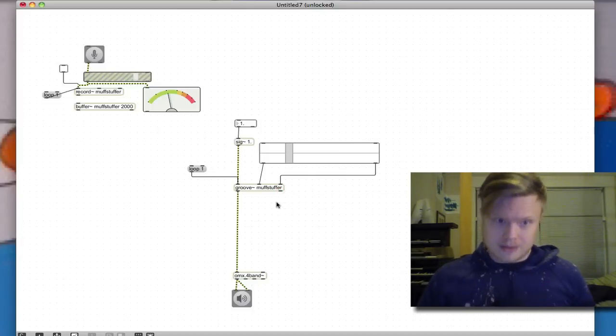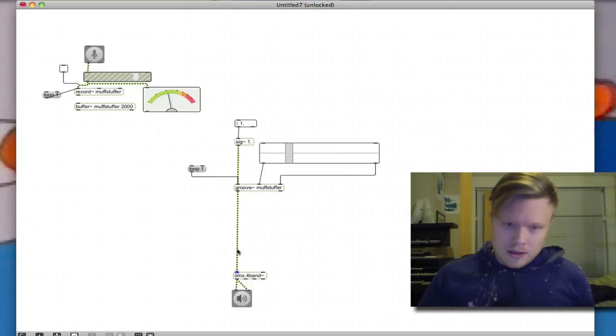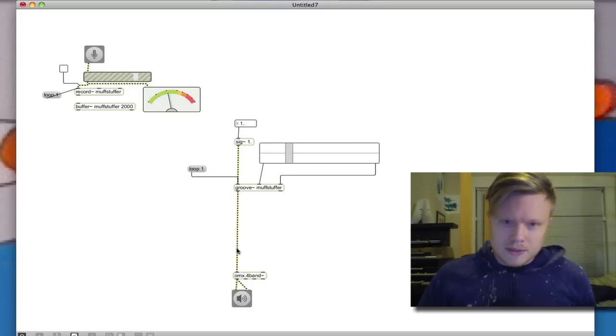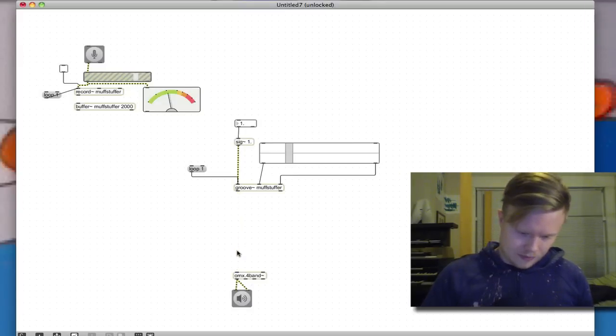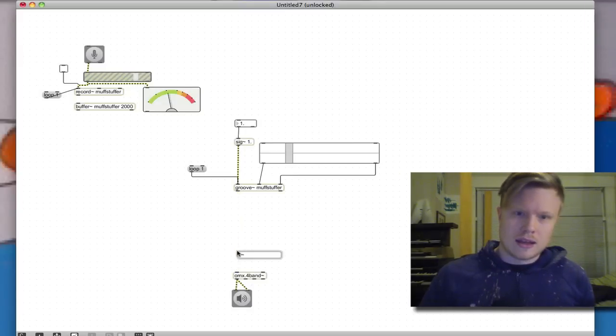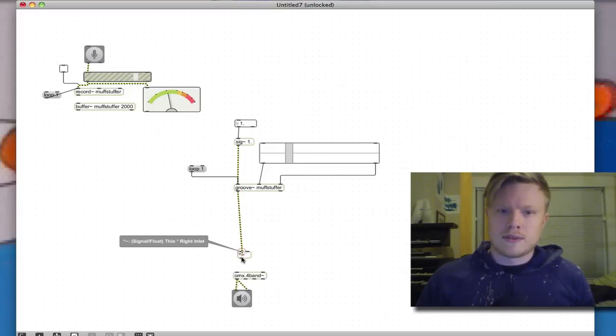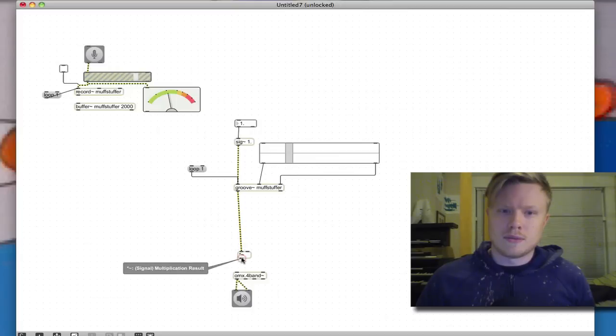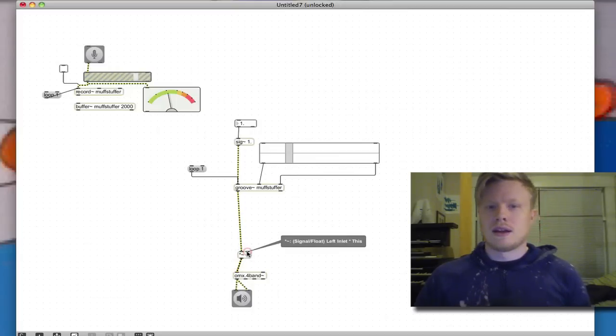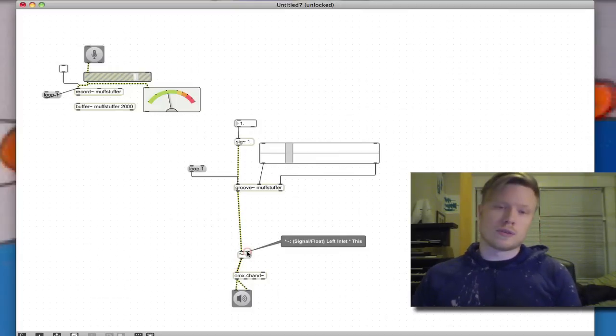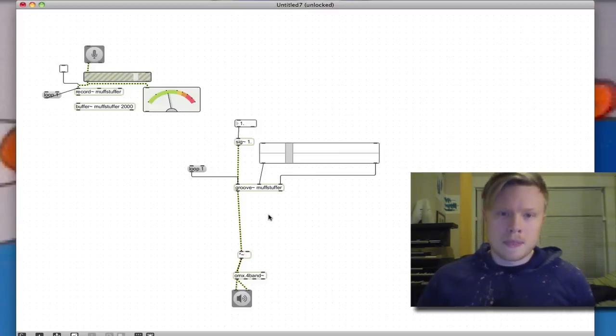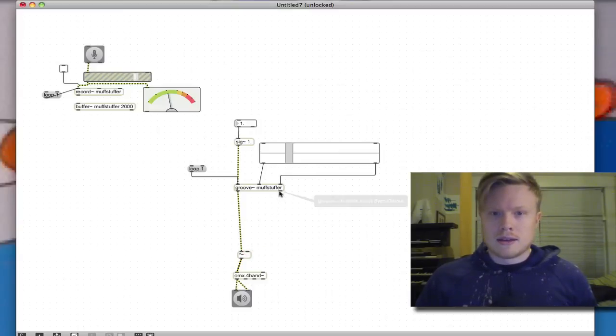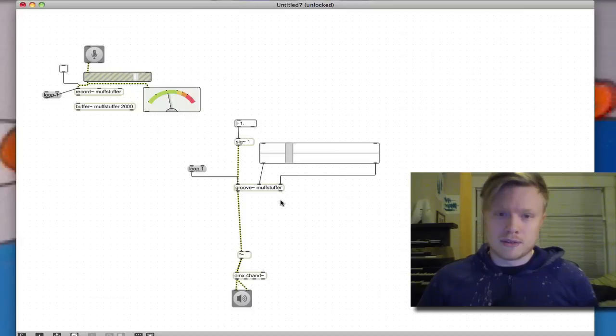Okay, so how am I gonna do that? That's a good question. Well, the first thing I'm gonna do is I'm gonna interrupt that and I'm going to make a multiply object. So now the signal will be multiplied by sort of a control signal, an envelope signal.